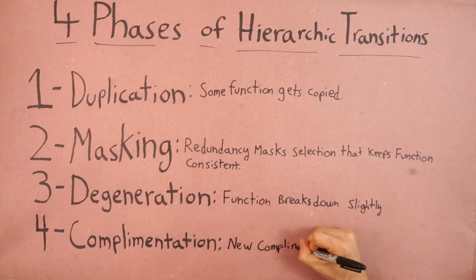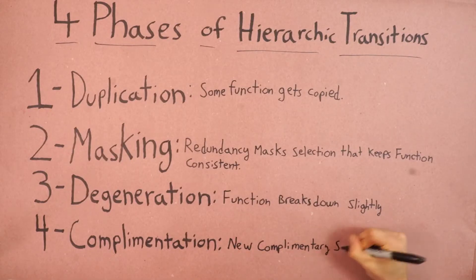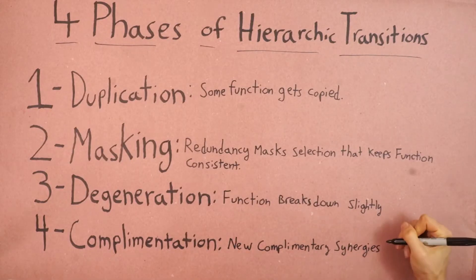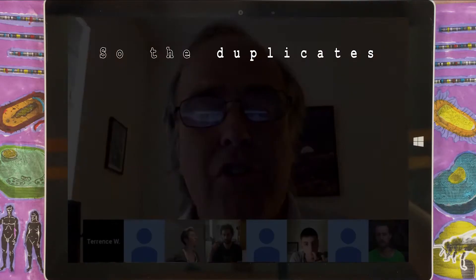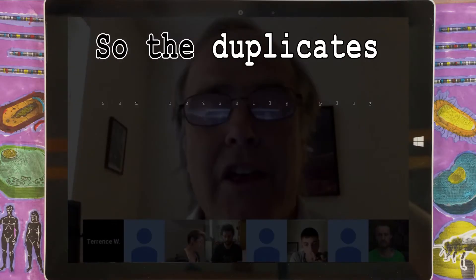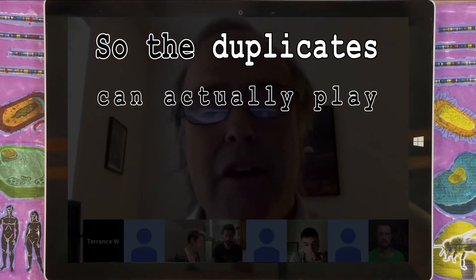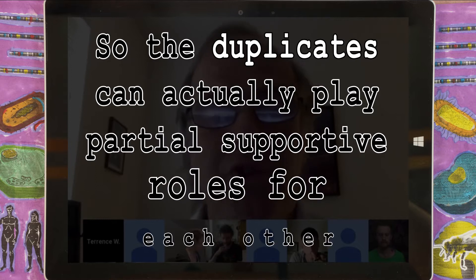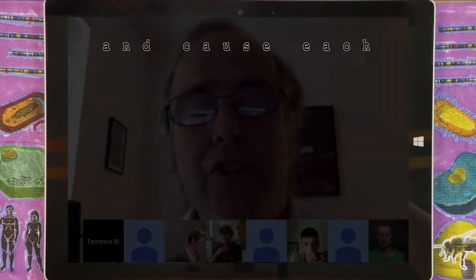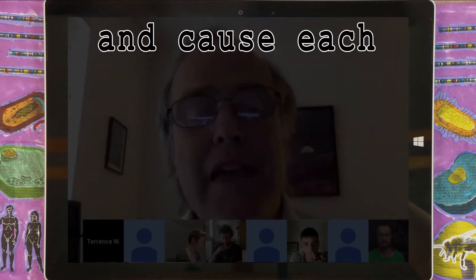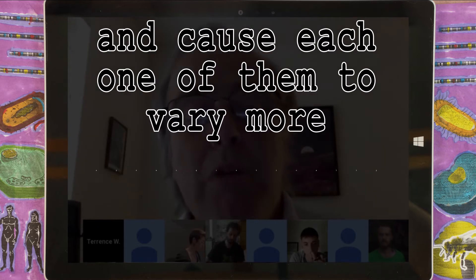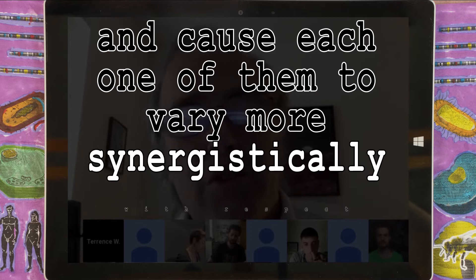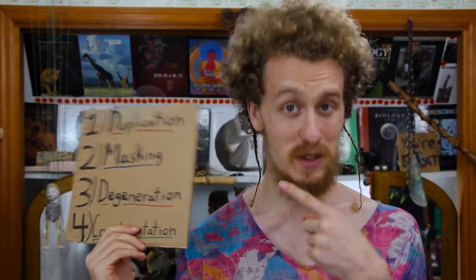Then, in the last phase, new complementary synergies emerge. The duplicates can actually play partial supportive roles for each other, and cause each one to vary more synergistically with respect to each other. That's the general story. Now let's take a look at a more complicated example.